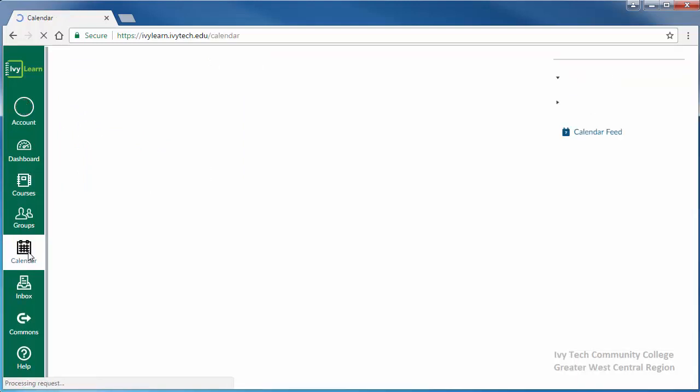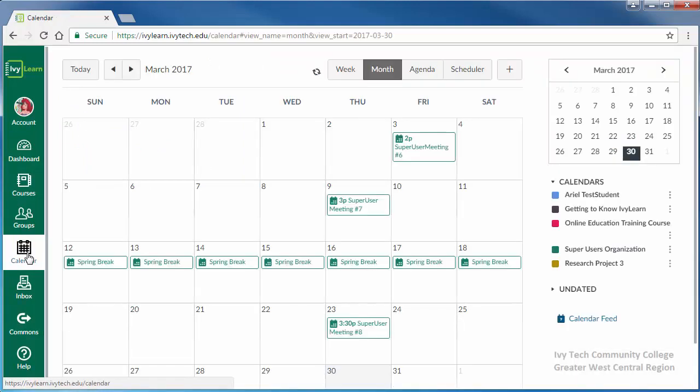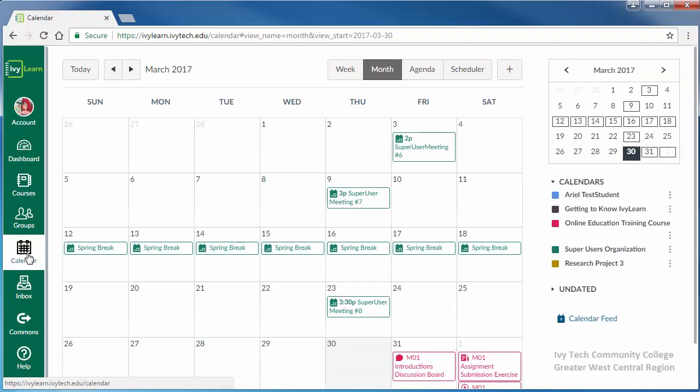Next is the calendar icon. Assignments that have a due date assigned in IvyLearn will appear on the calendar, color-coded so you can tell at a glance what assignments are due for which courses.